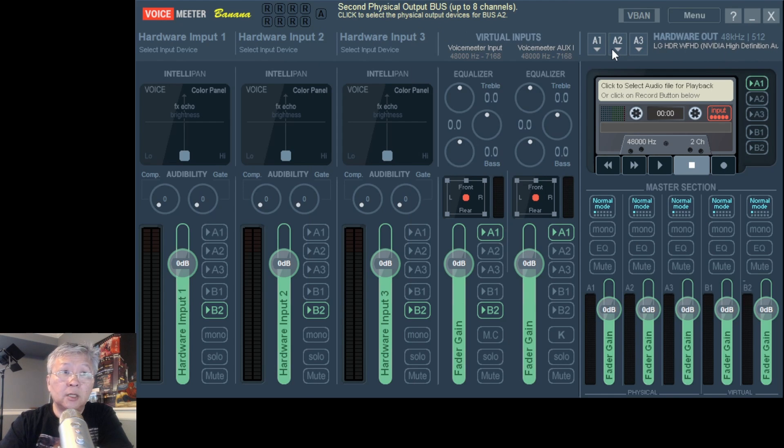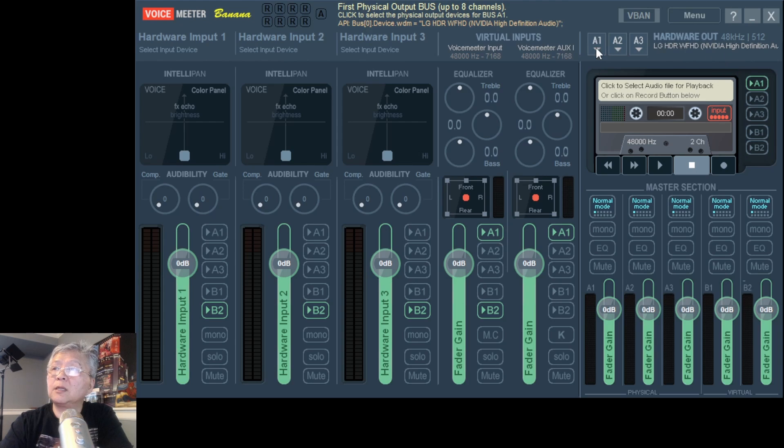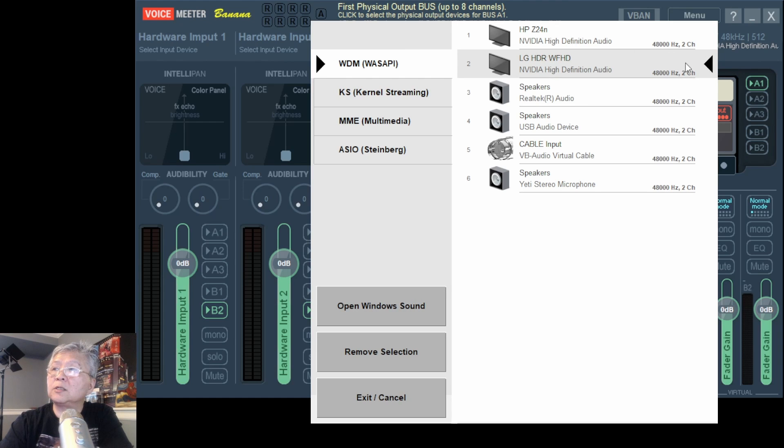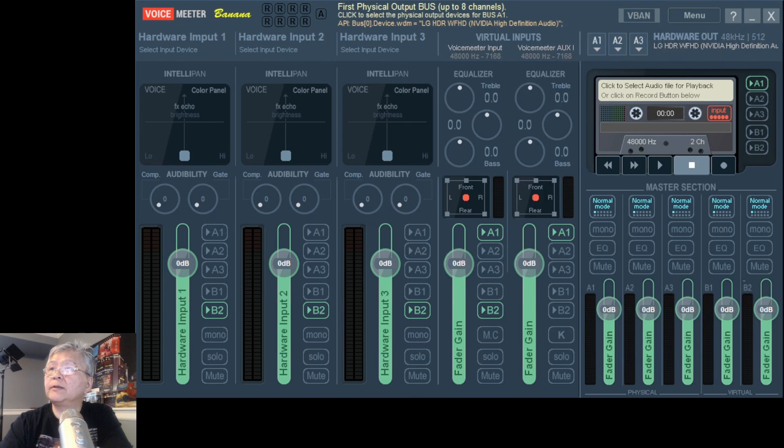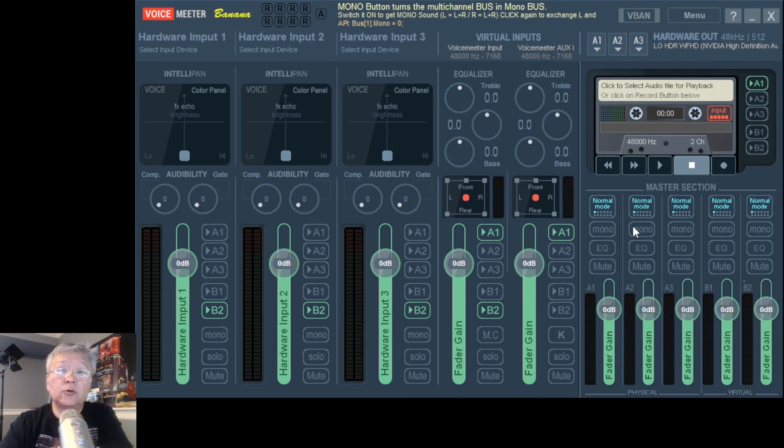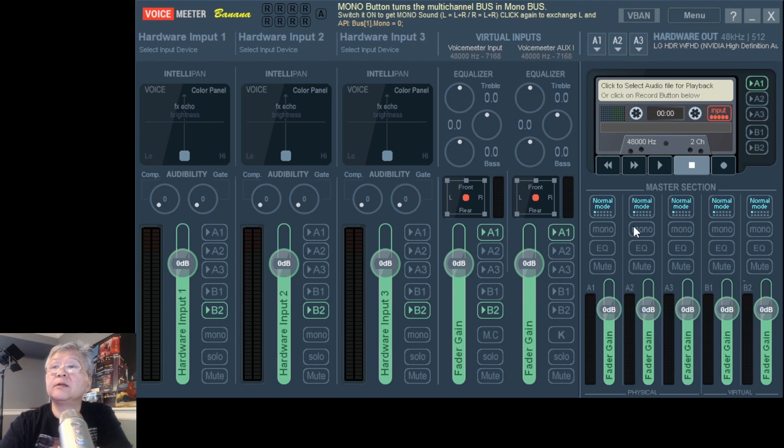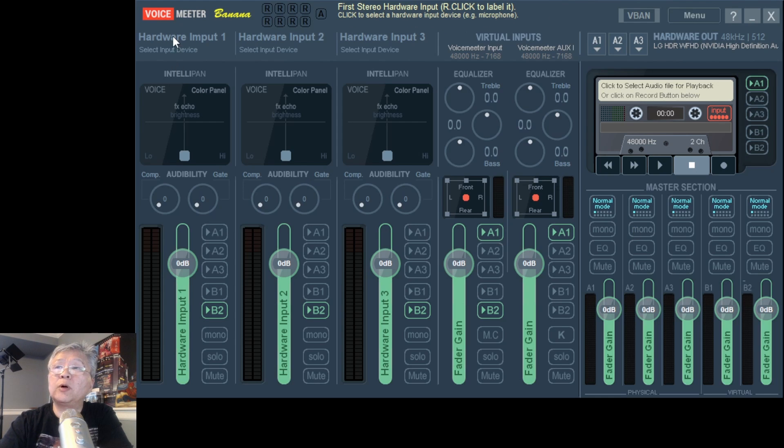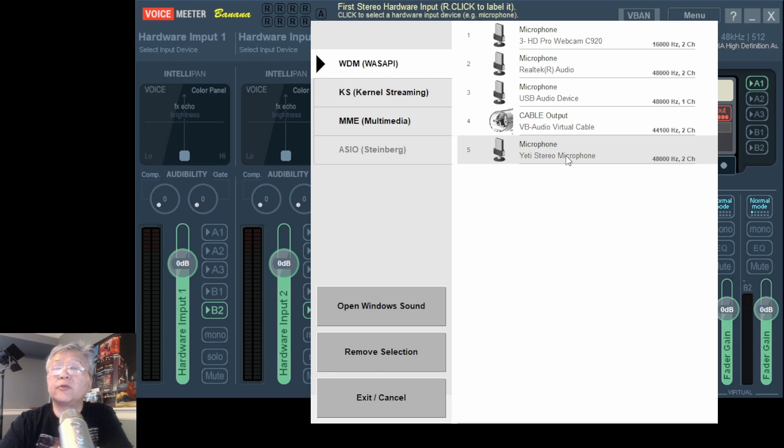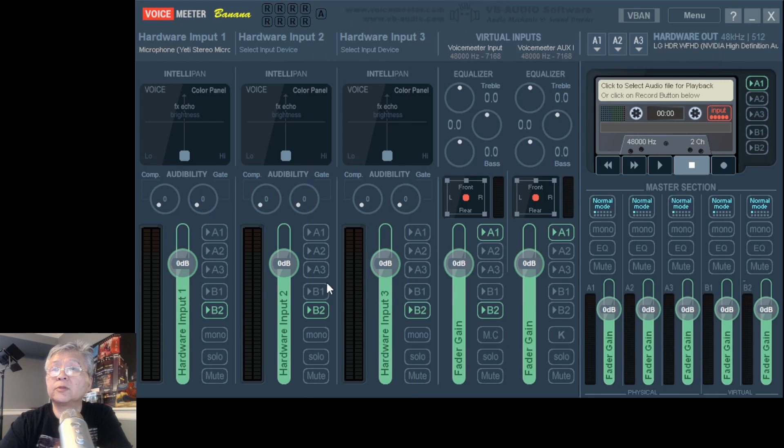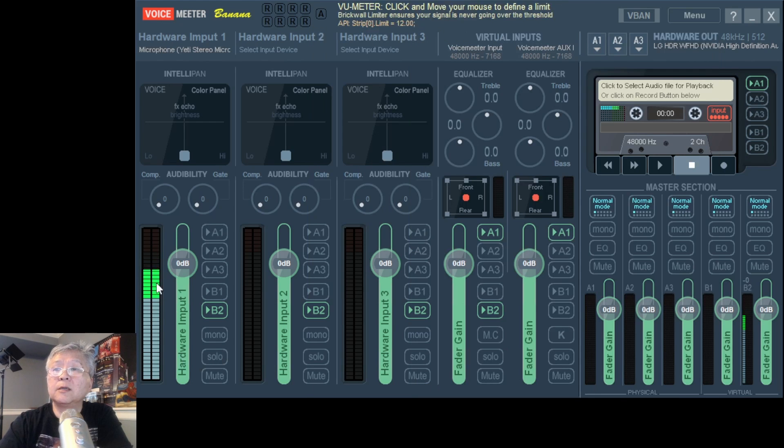I could double check it by clicking on A1 again. And you see that little triangle next to the LG monitor. Yeah. So it's been verified. Now I'm going to choose my favorite microphone, which is Yeti. I go to this hardware input one and click on it. You see the Yeti right there. I just click that and you will notice the signal coming through.